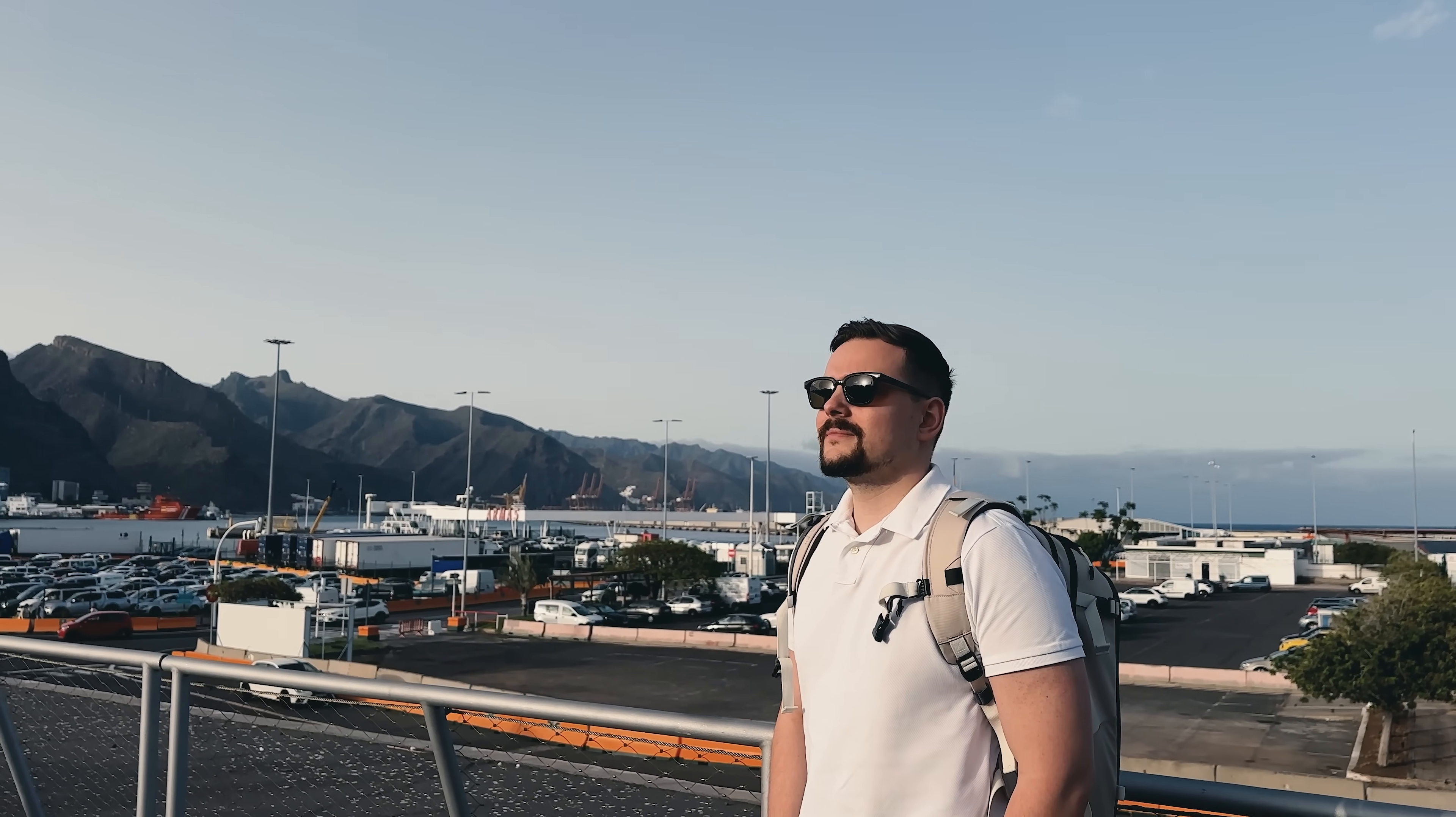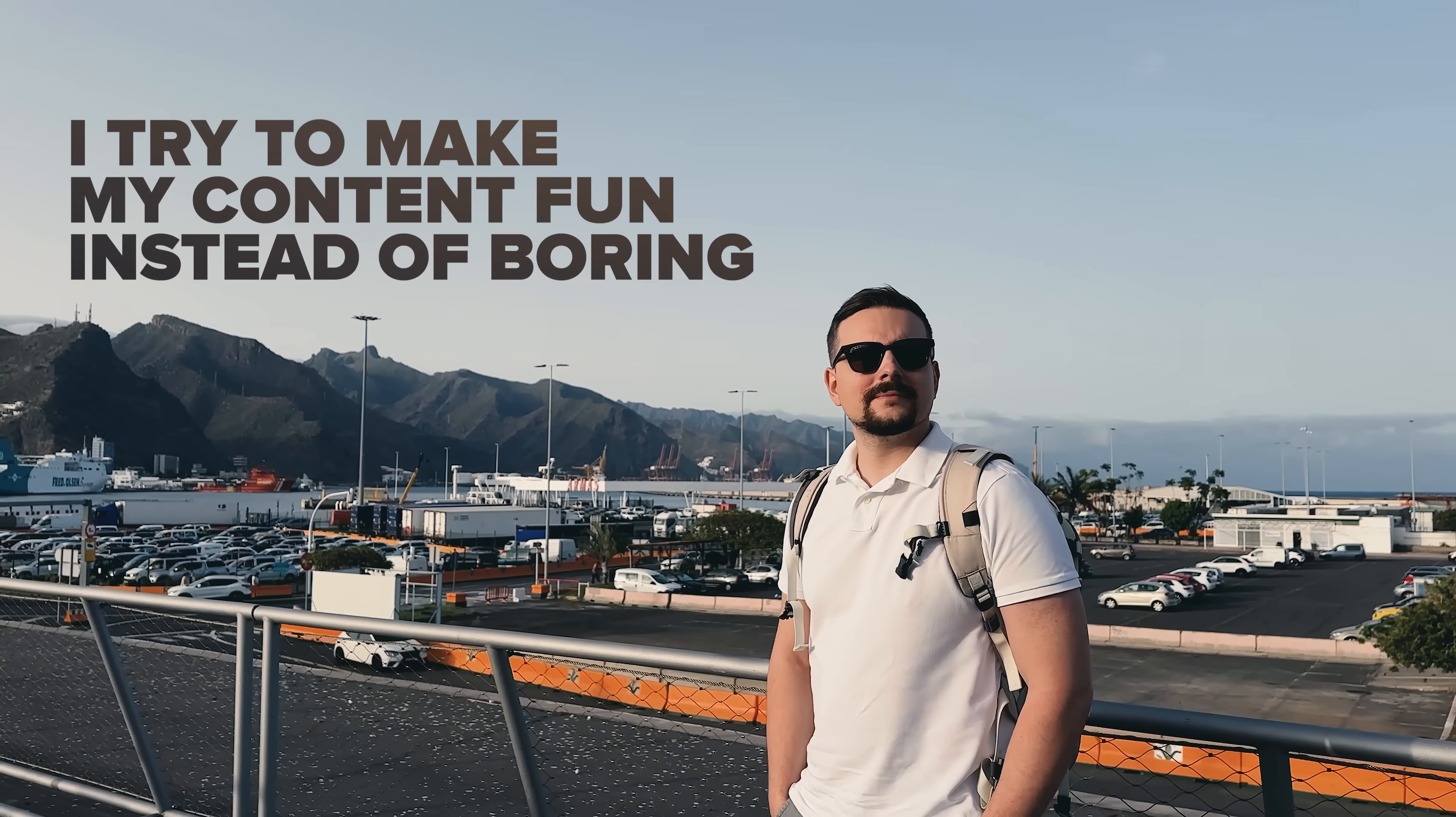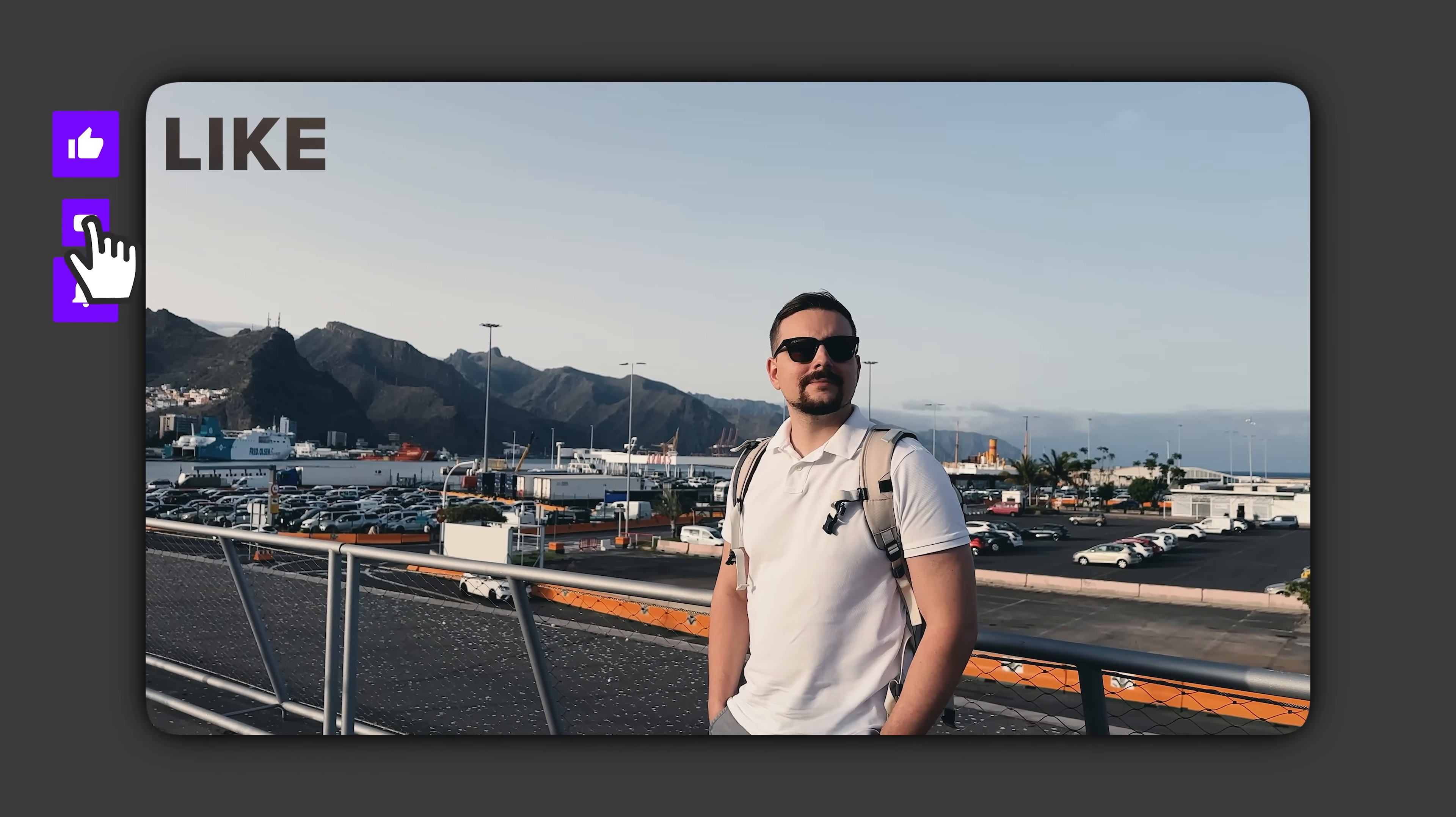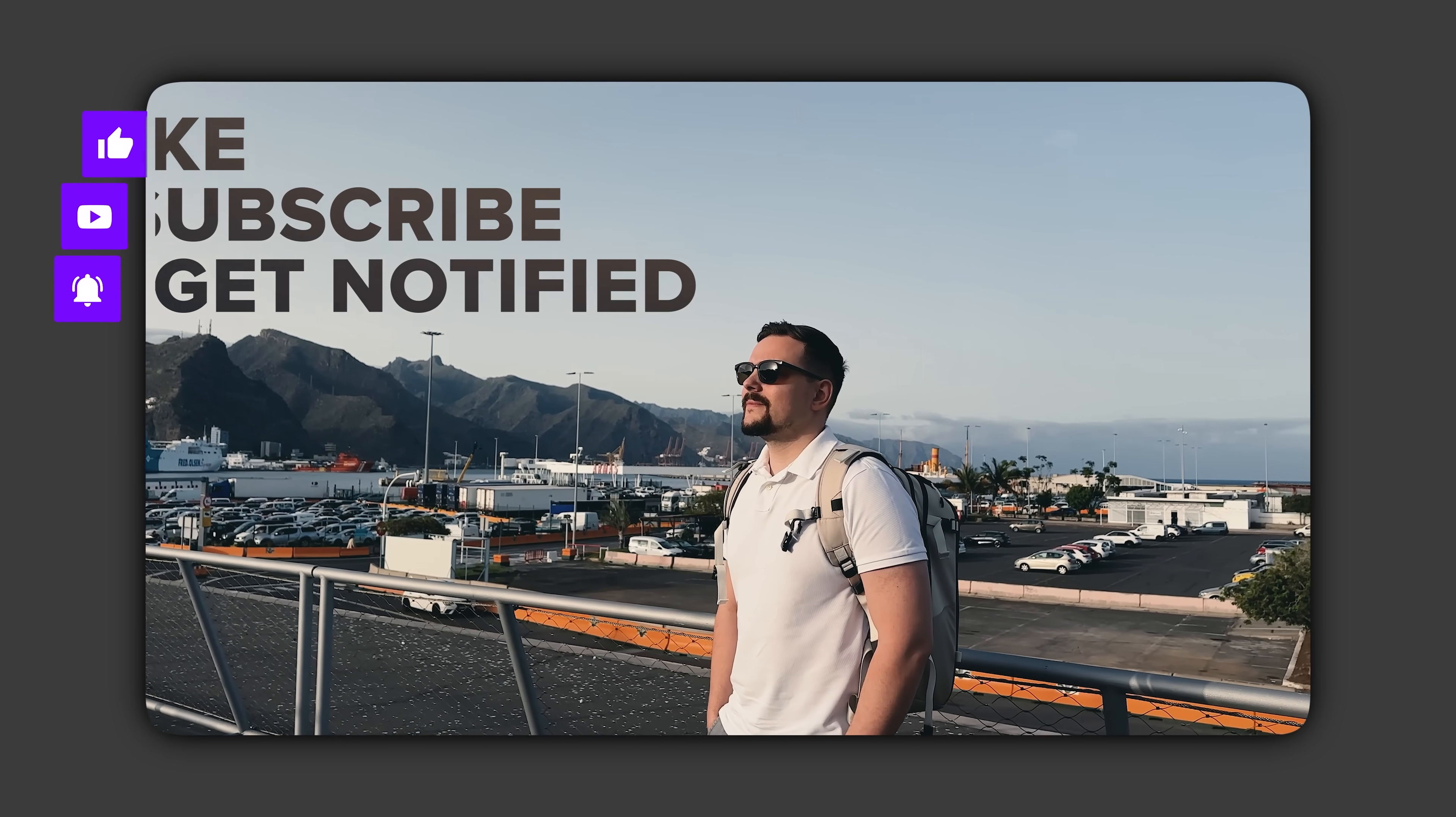Guys, before we move on I try to make my content fun instead of boring. And in return please like this video and subscribe to my channel if you enjoy the content I make.